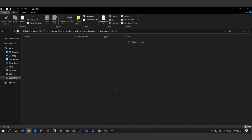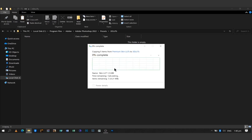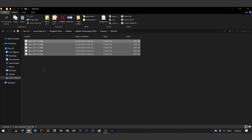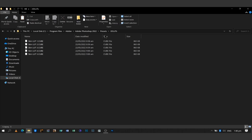After successfully deleting them all, I'm going to paste the premium skin LUTs that I already copied. I hit Ctrl+V and then Continue. Right now we have our premium skin LUTs inside our 3D LUTs folder.